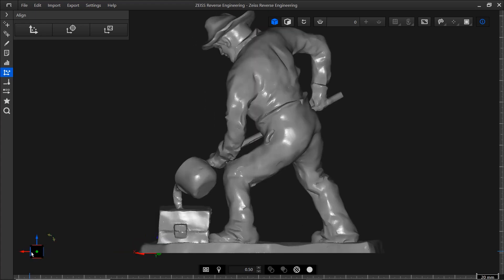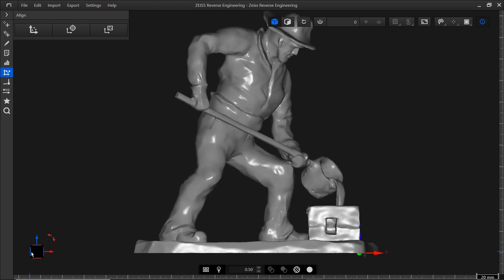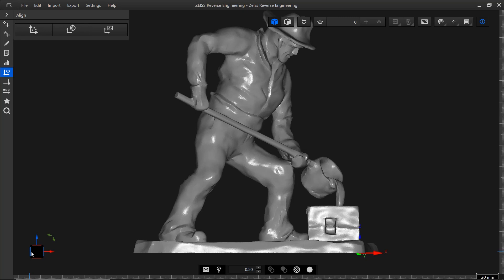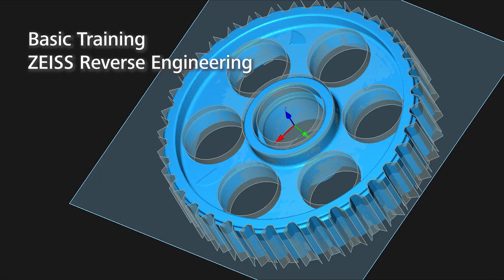Now that we have a fully closed mesh without unwanted data, we're ready to start the reverse engineering process. Want to find out more? Check out the video, Reverse Engineering for Organic Shapes. And for a more comprehensive training, take a look at the basic training, Zeiss Reverse Engineering. You'll find the link in the description below.